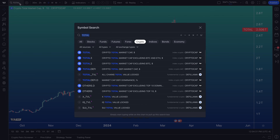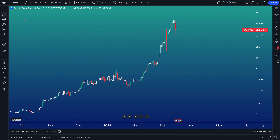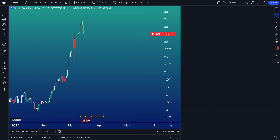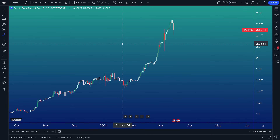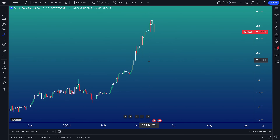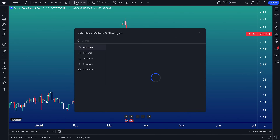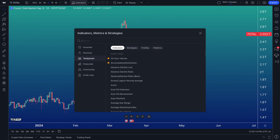Now that we've shown you the symbol search, from here we want to show you two other key things about the chart that specifically apply to you, the cryptocurrency investor or trader. Recall that all of our other videos cover drawing tools, the brush tool, alerts, and more — we've got countless videos on our YouTube channel and help center. But because this video is specifically for crypto traders, we want to show you the next relevant feature: the indicators, metrics, and strategies menu.